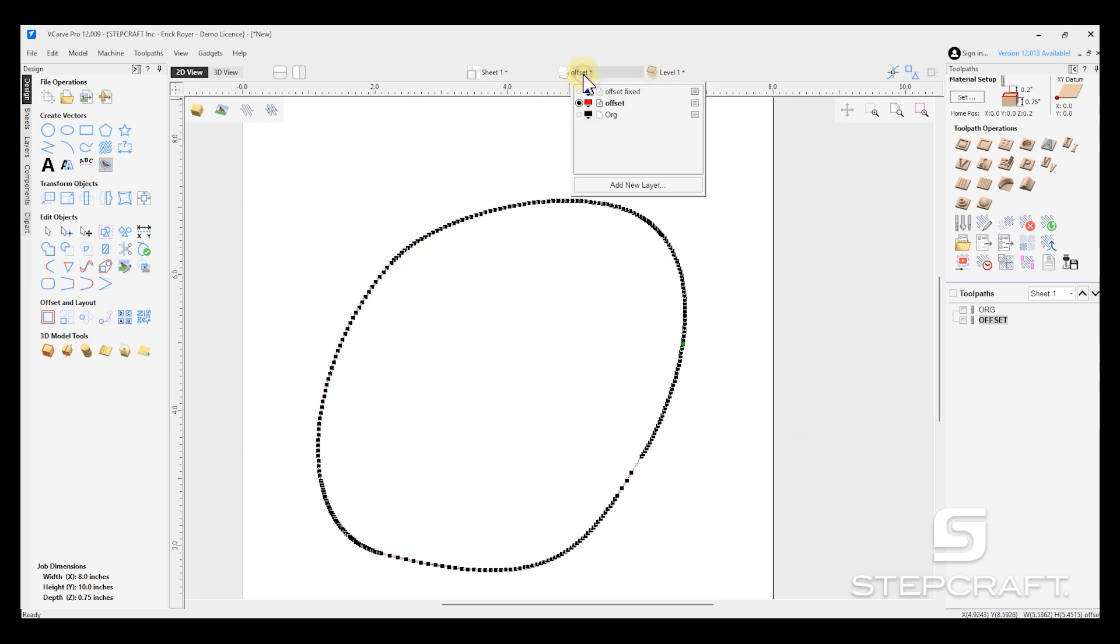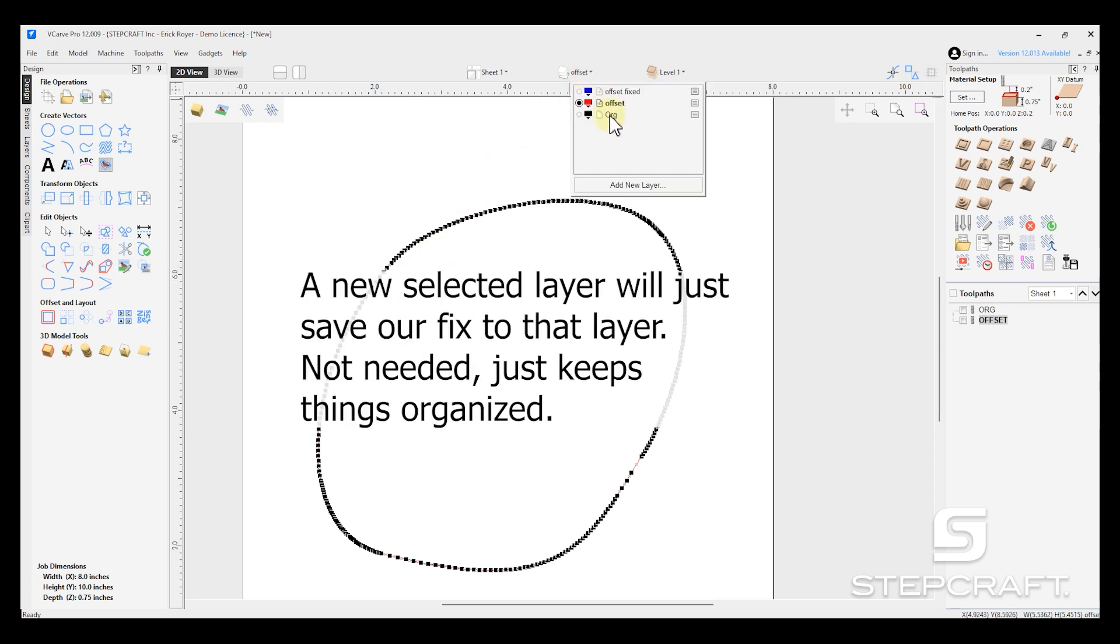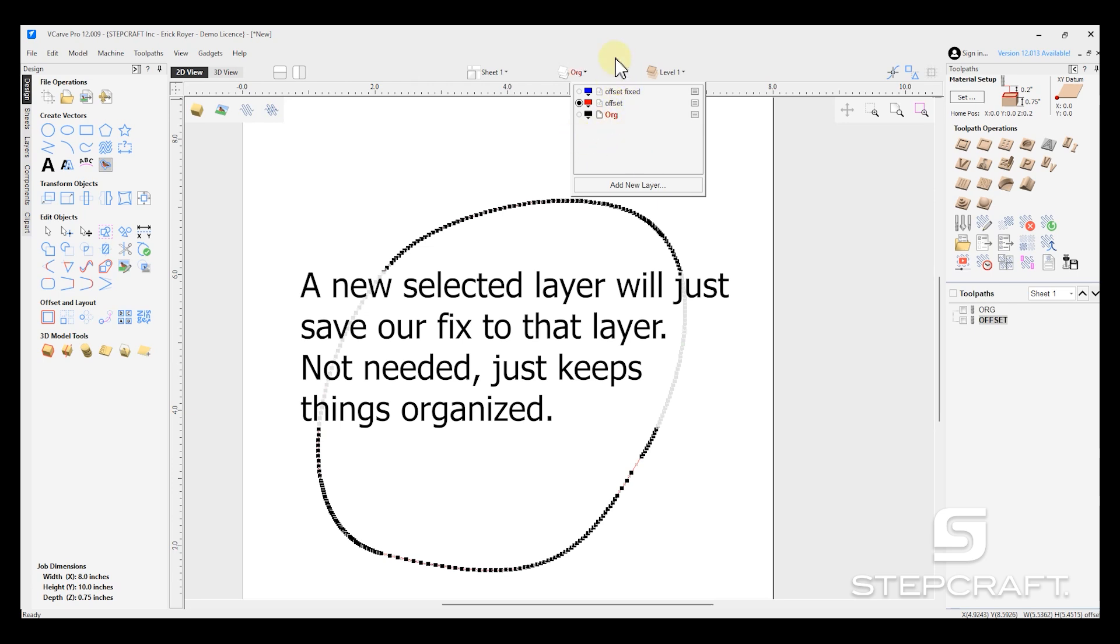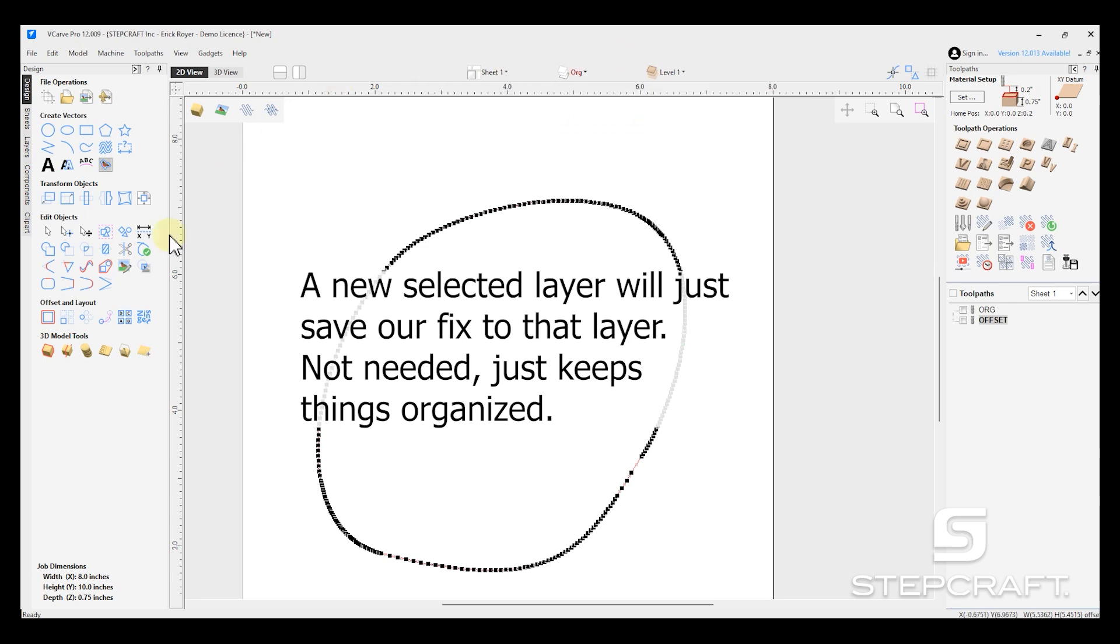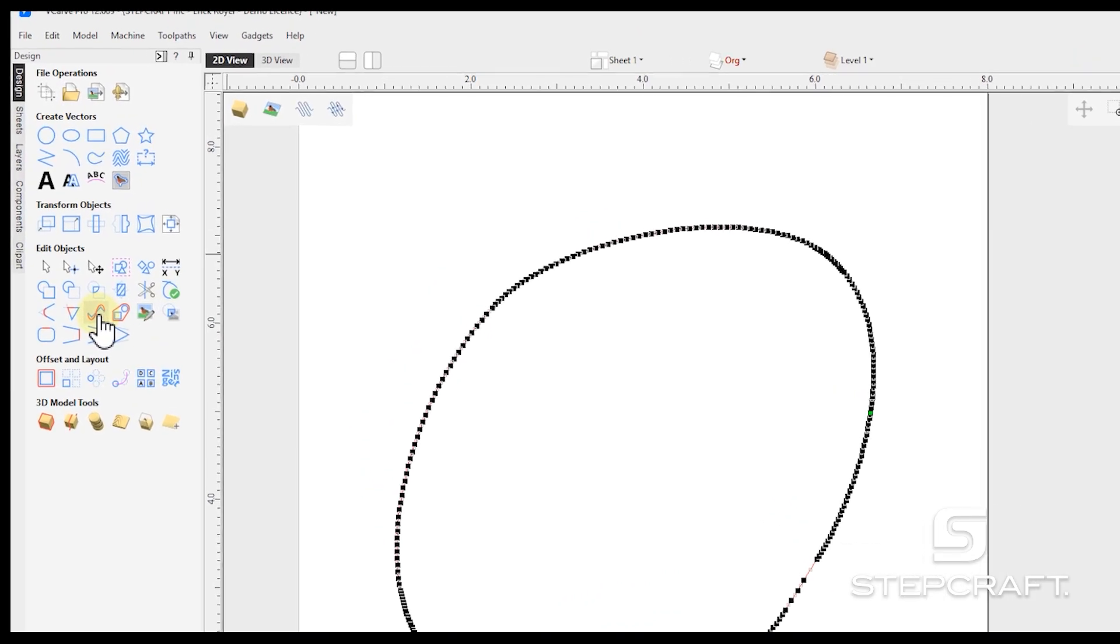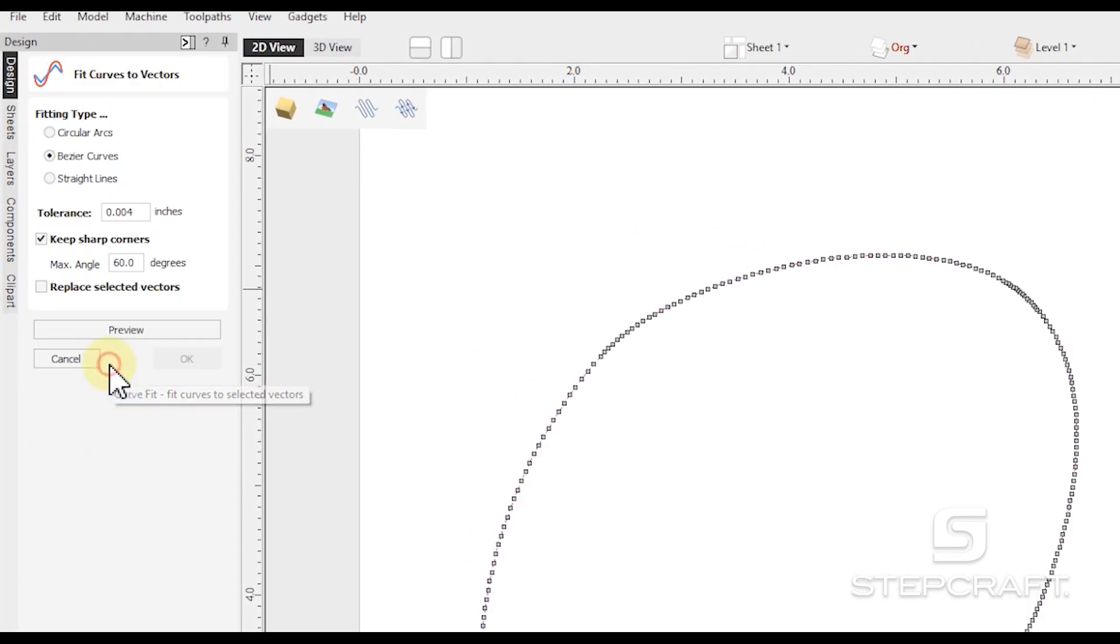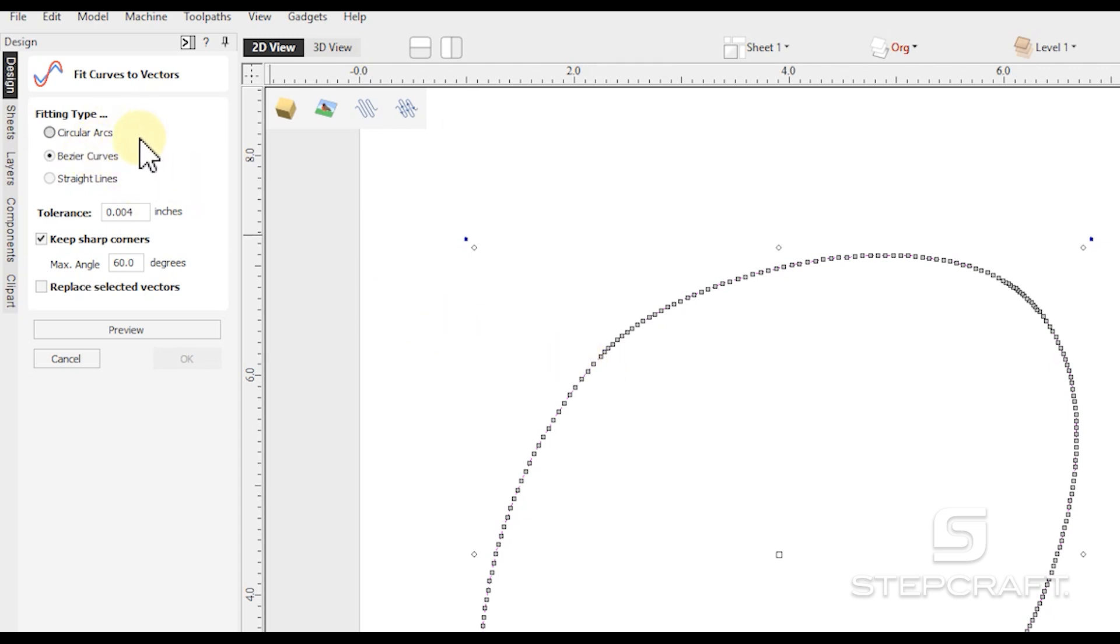So I'm going to come up to my layers. And I'm going to go to original. Because earlier I screwed up and stuck the original on offset fix. So we're going to just select original. And I am going to come over to curve fit. Select the one that we want. And we have three options. You can try circular arcs. You can try Bezier curves. I use Bezier curves the majority of the time.